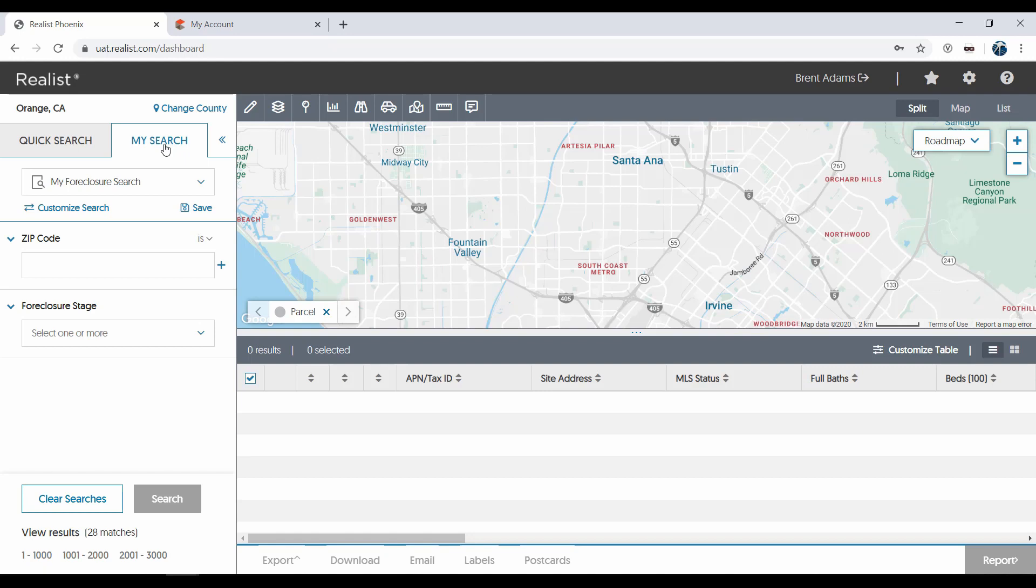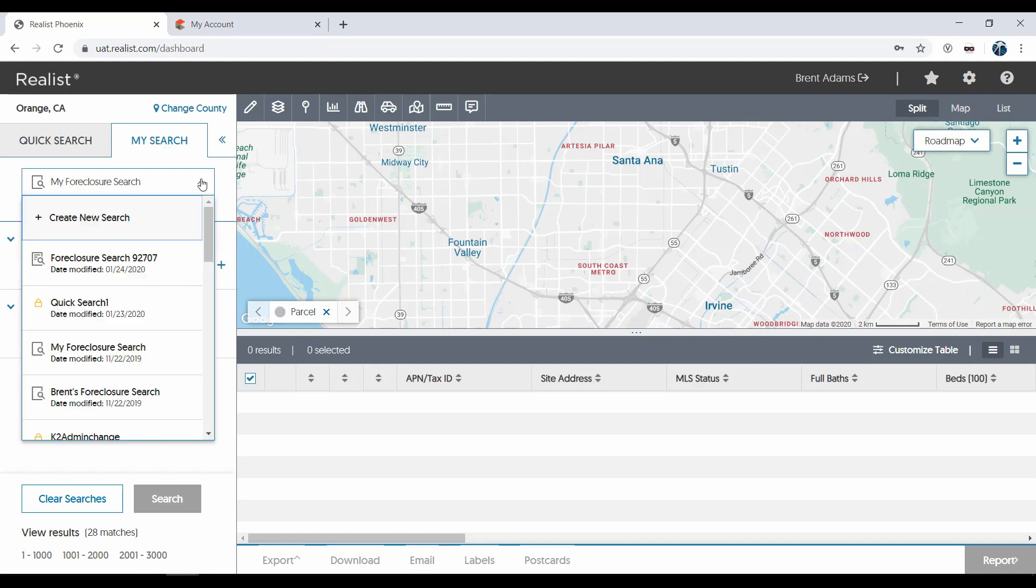We'll start with the dropdown. Here you'll find any saved administrative searches or searches you've created previously. Administrative searches are just searches that have been created for you prior to your first login to ReList. They can't be deleted or changed under their saved search name, but you can edit them and save them under a different search name.